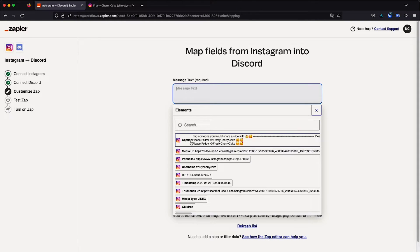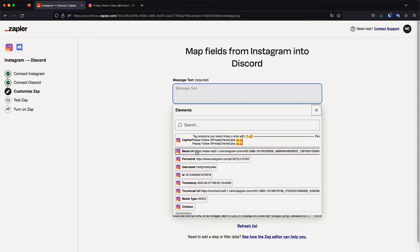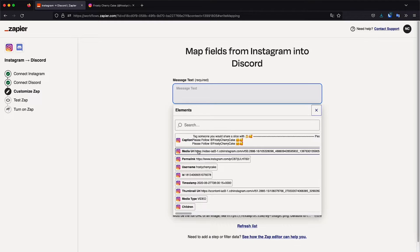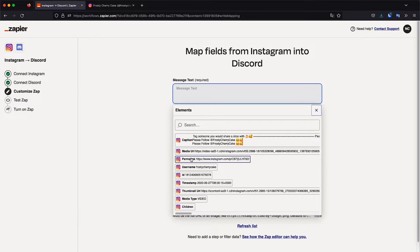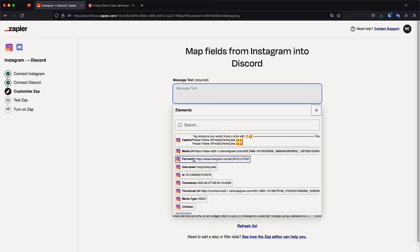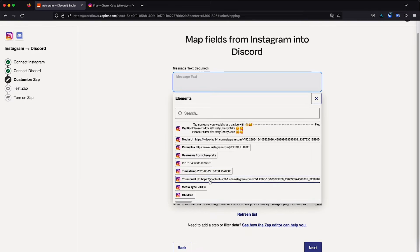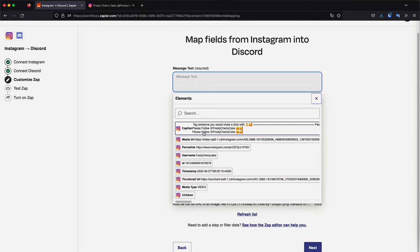So for example, you have the caption. If you only wanted to send the caption, then you can select that. The media URL is going to be either the direct link for the picture or the video of the Instagram post. This will be the actual post itself, which includes everything, the profile, the caption and everything else, the username, the ID, whatever timestamp. So all that stuff.